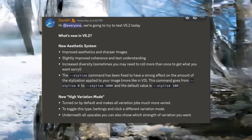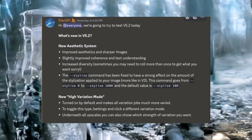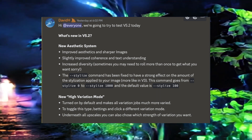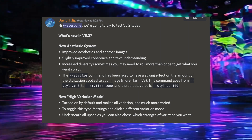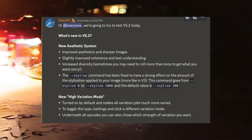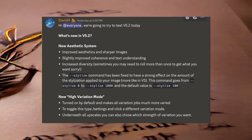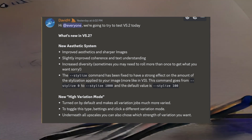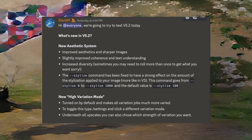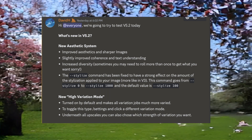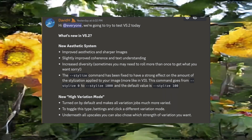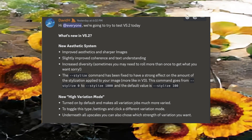First, the aesthetic system. Basically, it's a system that makes prompting more specific — resulting in improved aesthetics, sharper images, and slightly improved coherence and text understanding. This is likely happening in a language model understanding prompts, similar to what Stable Diffusion XL did by using two different levels of CLIP to understand higher-level detail and fine-level detail. They also note increased diversity, meaning sometimes you might need to roll more than once to get what you want — diversity in setting and texture. And the biggest thing is they finally fixed the stylize command, which should now have a strong effect on the amount of stylization applied, closer to v3.